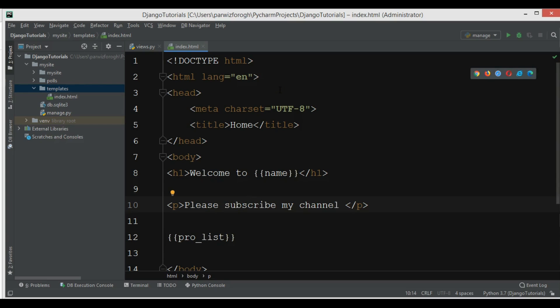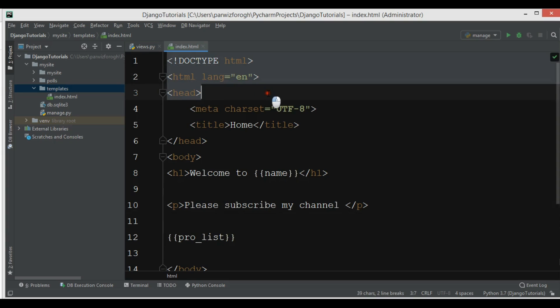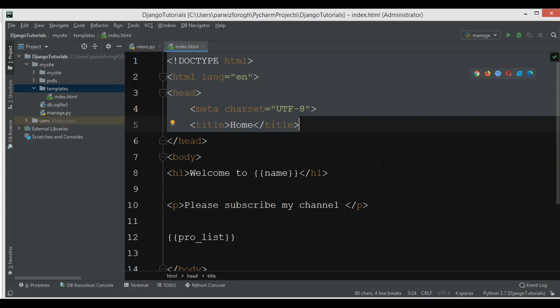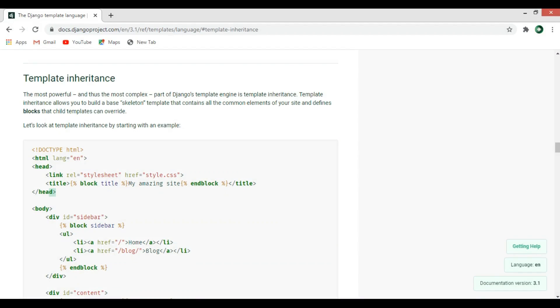Right now I have just one HTML file, that's index.html. Sometimes maybe you have a big project and you have a lot of HTML files — for example, 10 or 20 HTML files. Adding repeated code in these HTML files is not good. It's a better idea that we can separate these tags and create blocks for our HTML files.